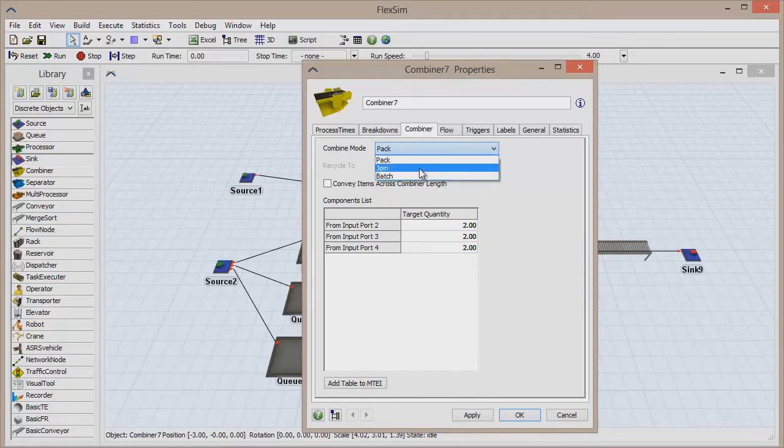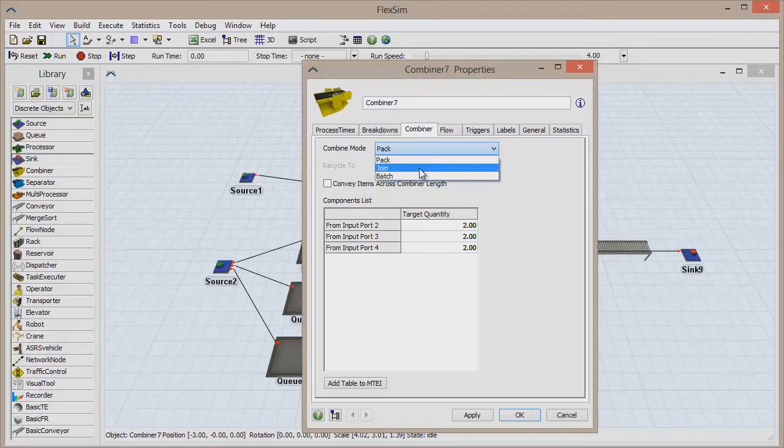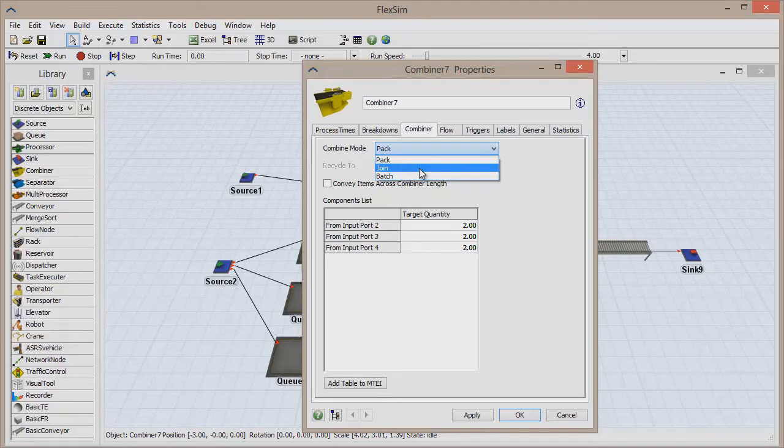In Join mode, all of the items that enter the combiner are joined into one single item. Items that come in through any port except Port 1 are destroyed or recycled after the combiner is finished processing, leaving only the one item from Port 1 behind to represent the newly joined items.